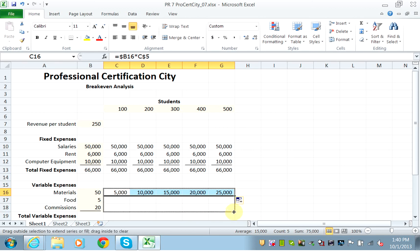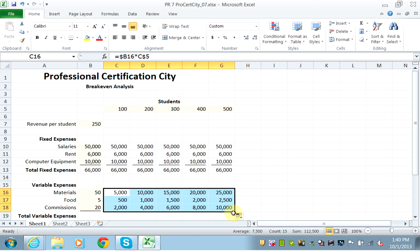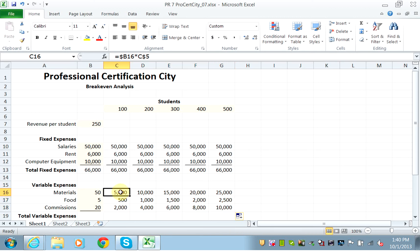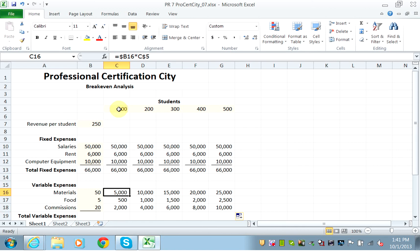I want to scroll down and make sure that it is correct. So if I have $5 for the food and I have 100 students, that's $500. If I have 200, that makes $1,000. If I have 300, it's $1,500, so everything looks fine. The whole point is how do I write that first formula? Where are my variable expenses? They are in column B, B16, B17, B18. And where are my enrollments? They are in row 5, C5, D5, E5, F5, and G5. So you have to fix the row 5, and in the expenses you have to fix the column B.